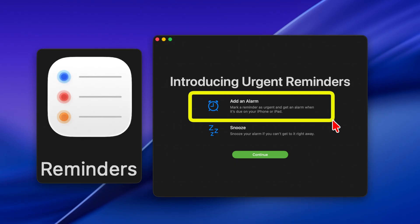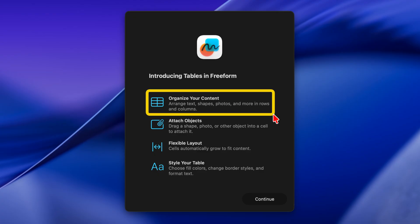Reminders now support alarms. You can mark a reminder as urgent and get an alarm when it's due on your iPhone or iPad. The Freeform app now supports Tabers — you can arrange text, shapes, photos, and more in rows and columns.